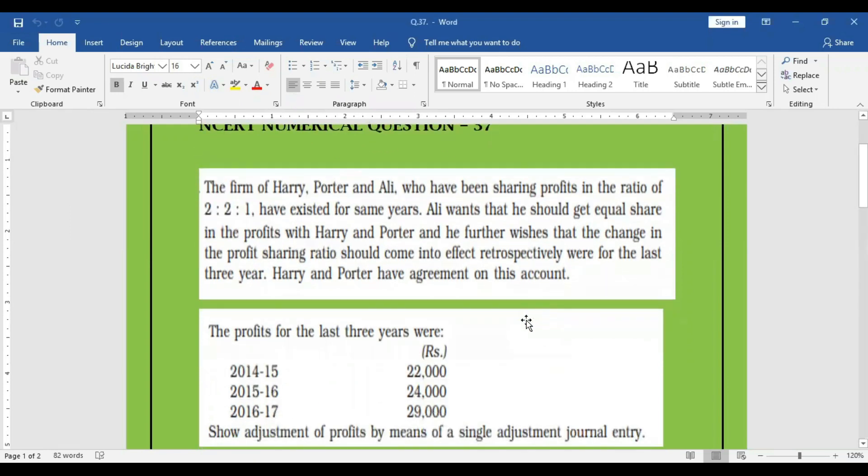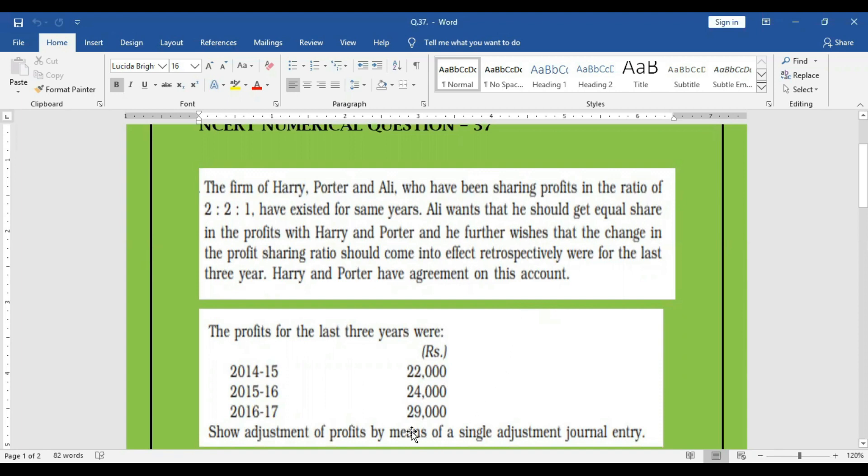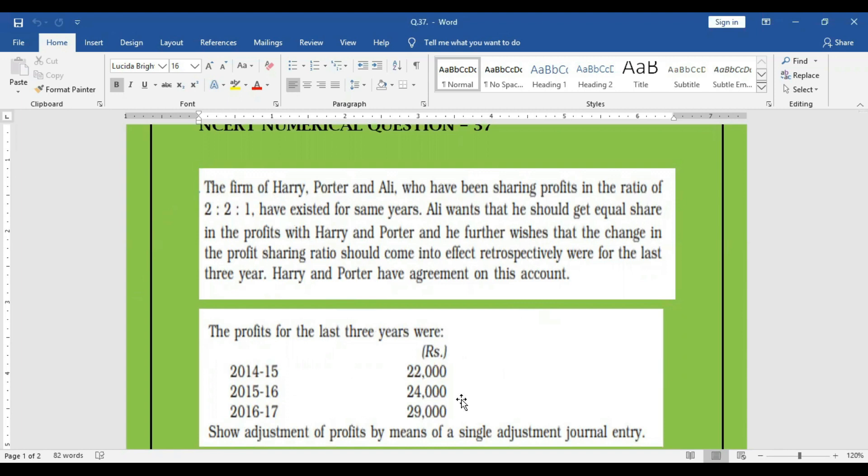In this question, if you go through the question in detail, there are three partners. Their ratio is 2 to 2 to 1. Past three years, these three partners were sharing their profit in this ratio, 2 to 2 to 1. In the year 14-15, the profit was 22,000. 15-16, the profit was 24,000. 16-17, it was 29,000. These profits were shared each year in the ratio of 2 to 2 to 1.